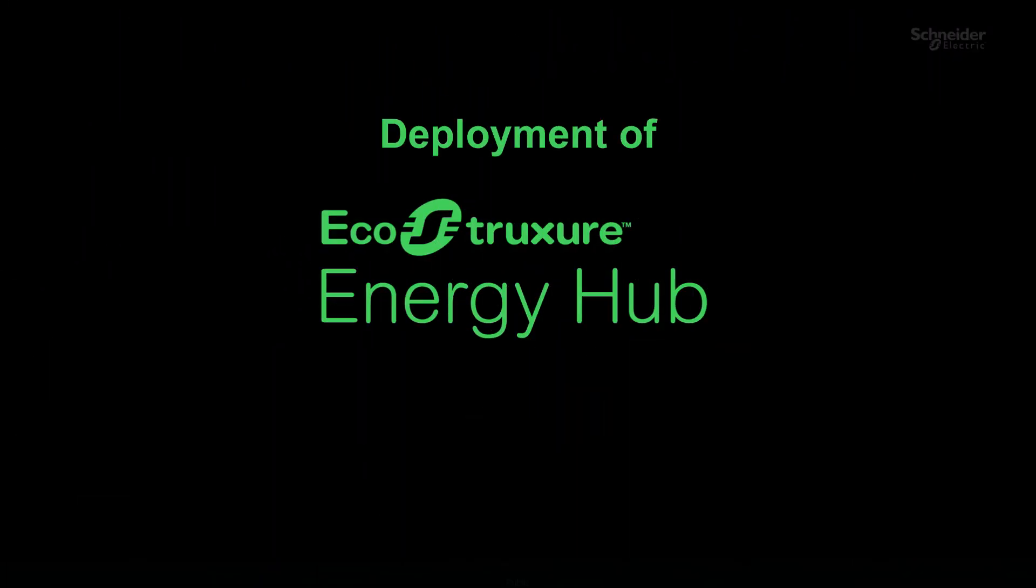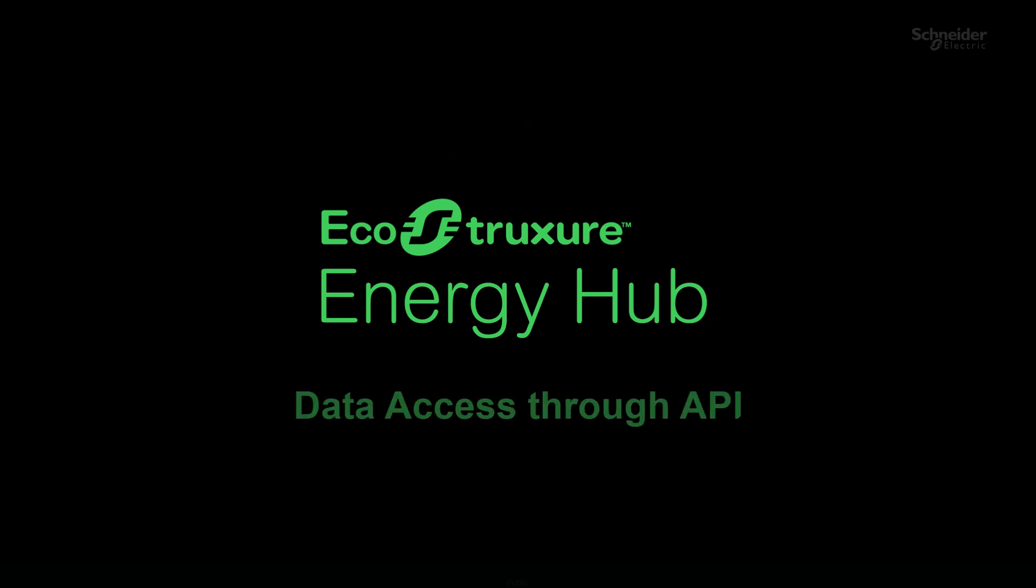In this second chapter, Deployment of Energy Hub, we will see how to deploy an Energy Hub system from site to organization level.